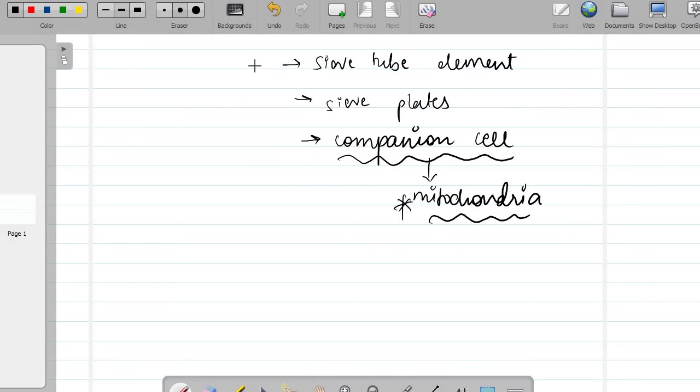I hope you are clear with this structure. Once the structure is known, you can understand well how the translocation occurs. So, let me get started with this.